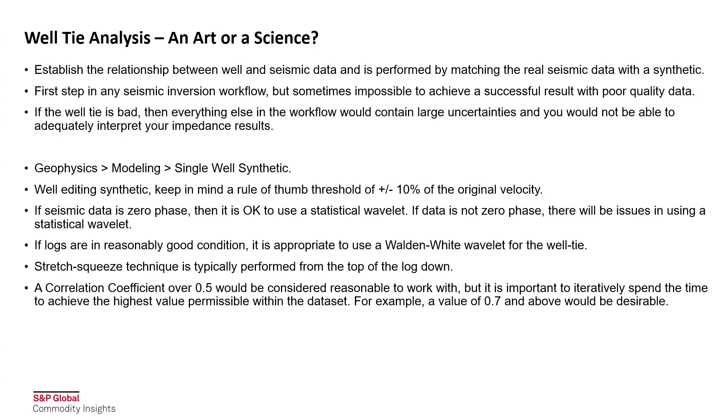The stretch-squeeze technique is typically performed from the top of the log down, and when you're performing the operation, you should really be looking for a correlation coefficient over 0.5. That would be reasonable to work with, but it's important to iteratively spend time to achieve the highest value permissible for the data that you're working with. For example, a value of 0.7 and above would be desirable.